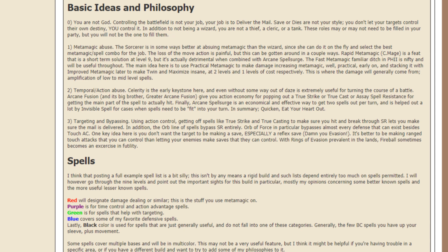One of the core concepts is metamagic abuse. The sorcerer is in some ways better at abusing metamagic than the wizard, since they can do it on the fly and select the best metamagic slash spell combo for the job. The loss of the move action is painful, but this can be gotten around in a couple of ways.